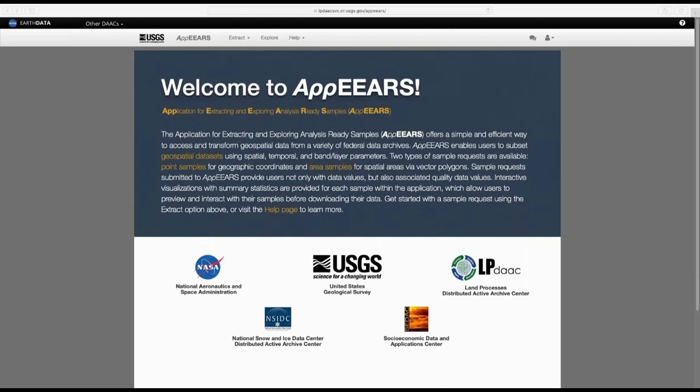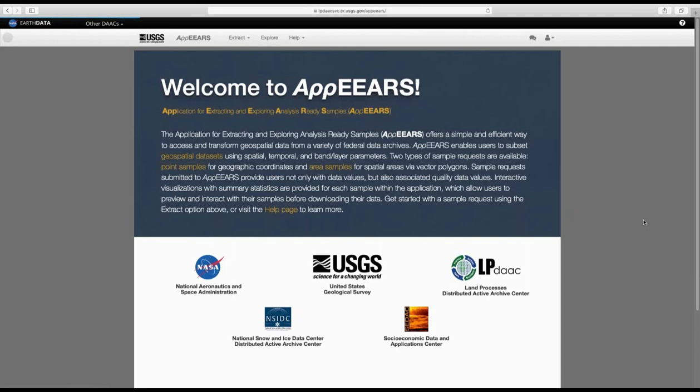The first thing we're going to do is go to the APPEARS dataset — you can see it says 'Welcome to APPEARS.' I'm already logged in. When you first do it, you need to log in — it's all free. Once you're logged in, you'll be able to upload your points and polygons. So the first thing we're going to do is go under Extract and click Point Sample. First we'll do points, then we'll do polygons.